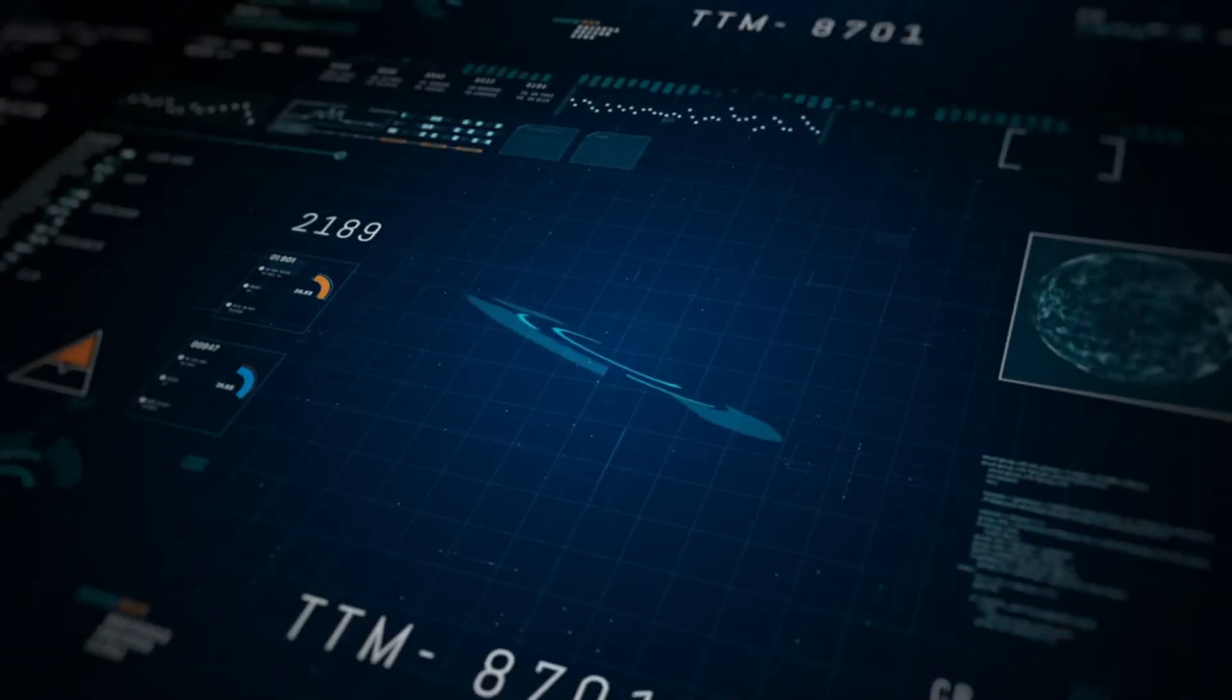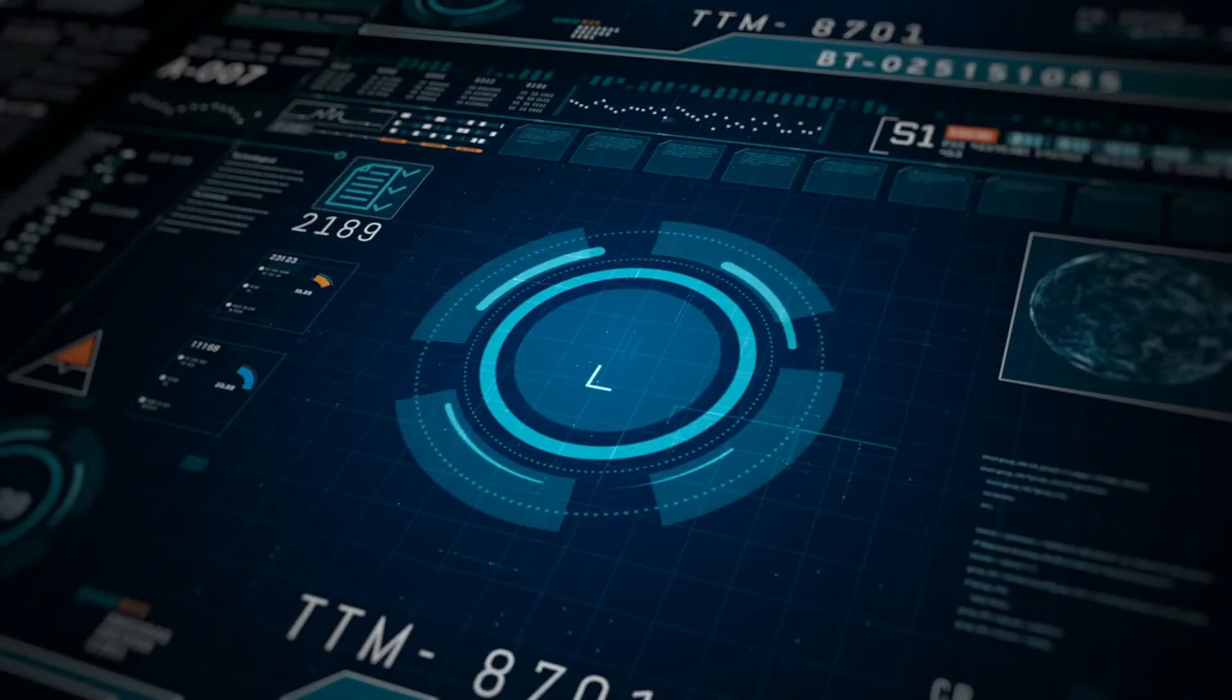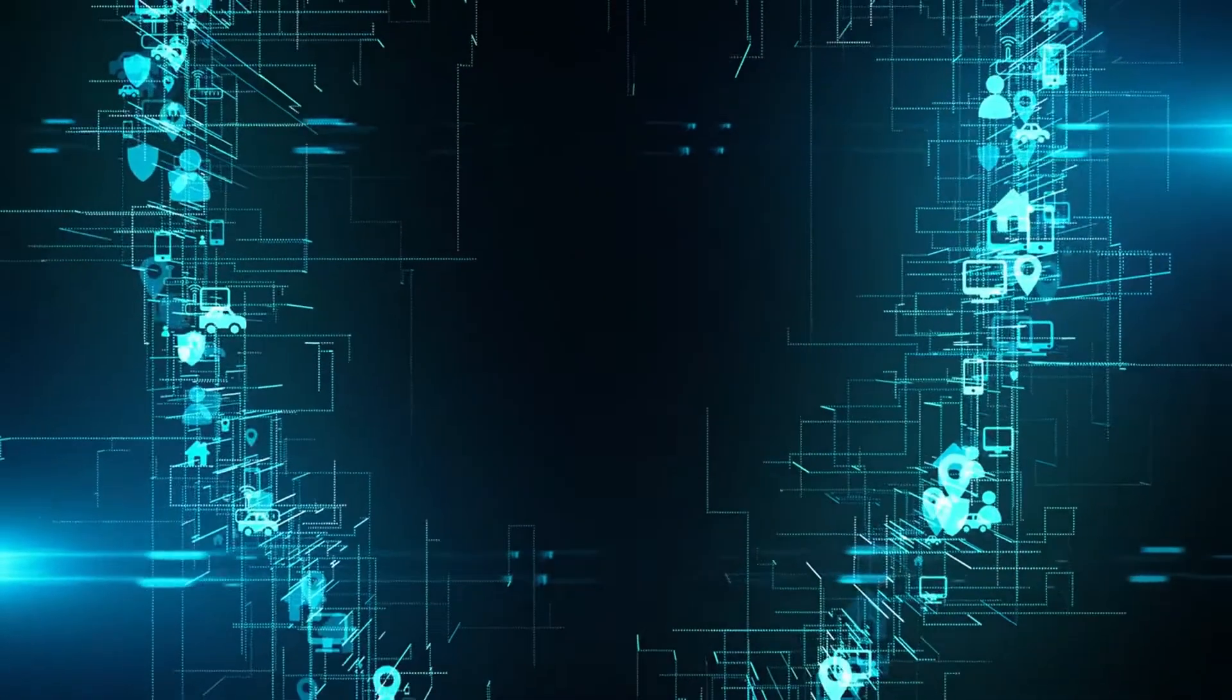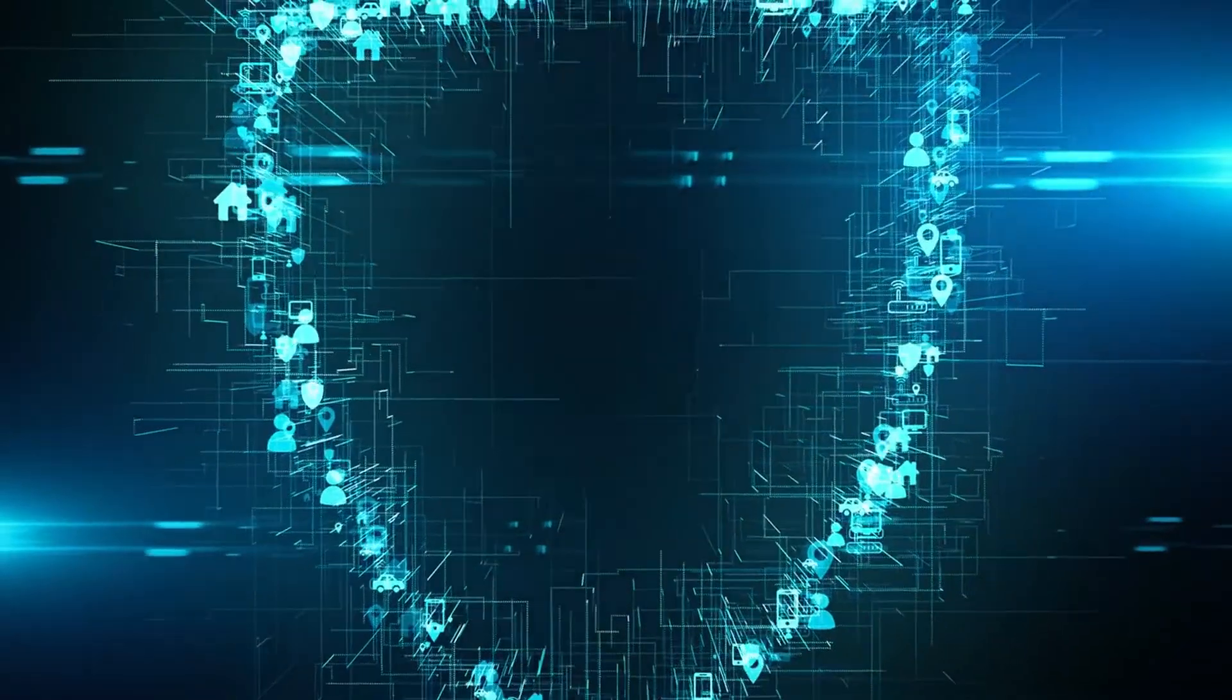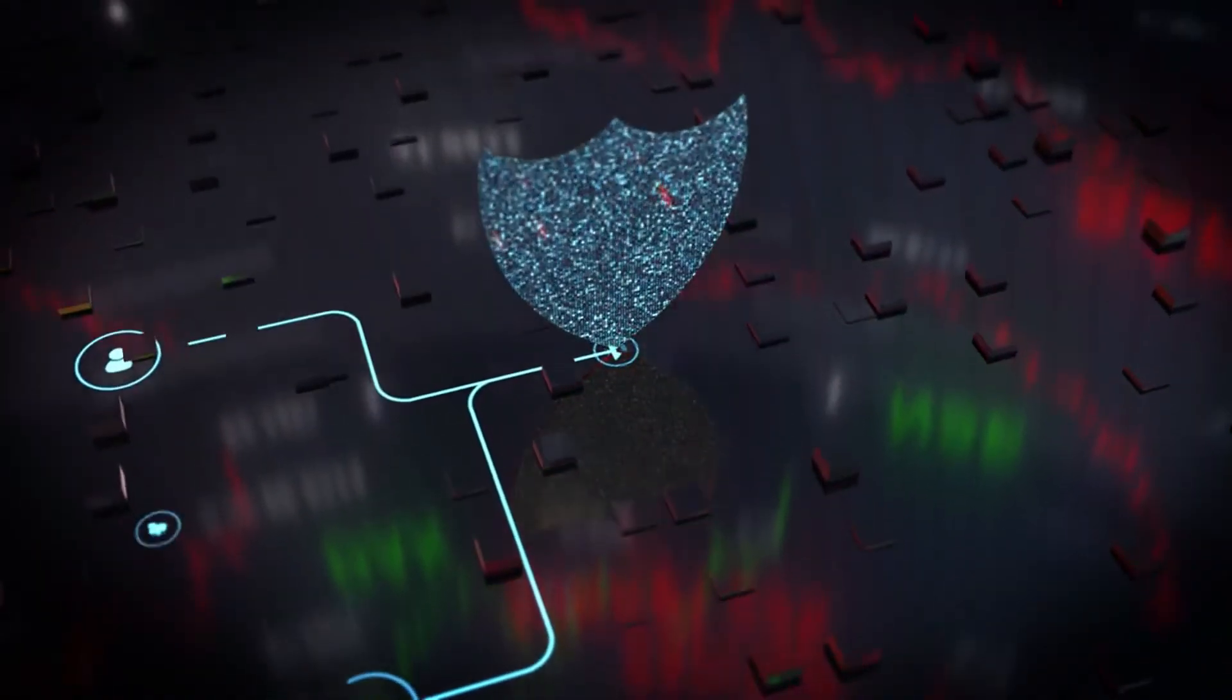By deploying a combination of these cybersecurity tools, organizations can create a robust defense strategy that addresses various aspects of cybersecurity from prevention and detection to response and recovery.